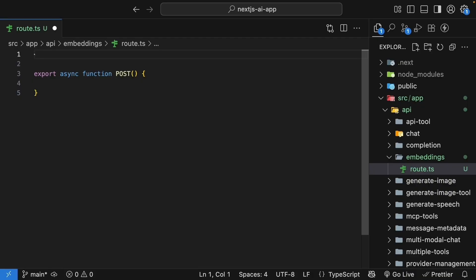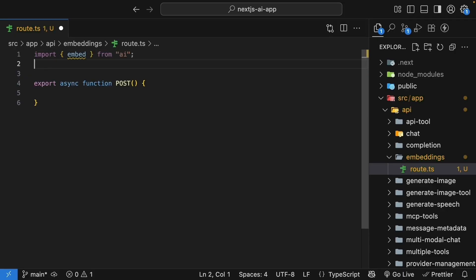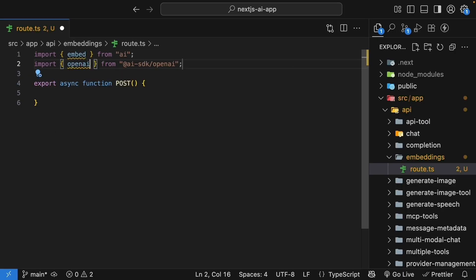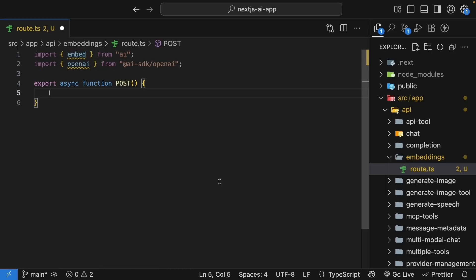And now let's import what we need from the AI SDK. We import the embed function from the AI package and the OpenAI provider. So import OpenAI from AI SDK slash OpenAI. The embed function is what turns text into vectors. Let's start simple.